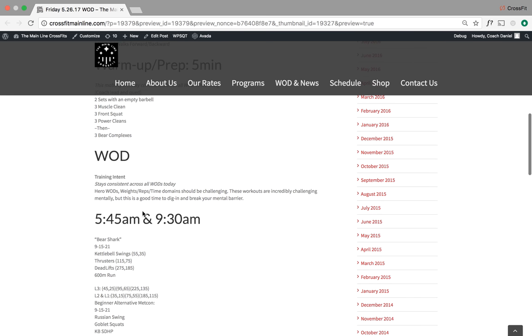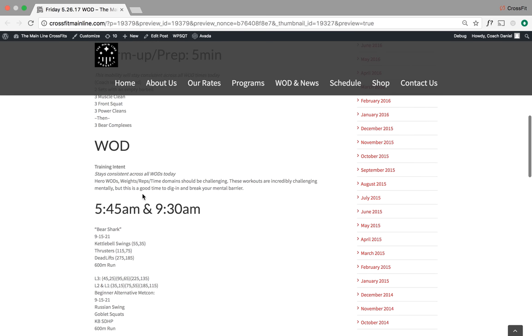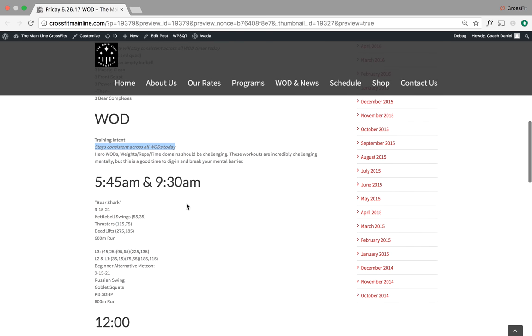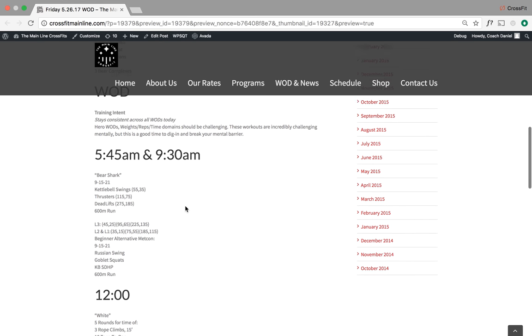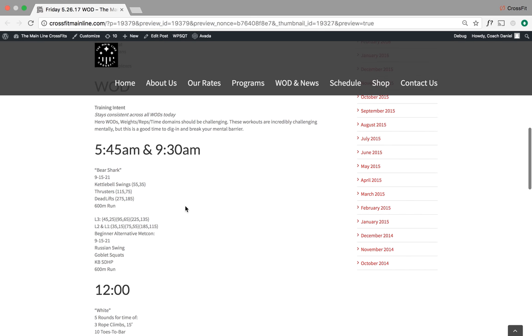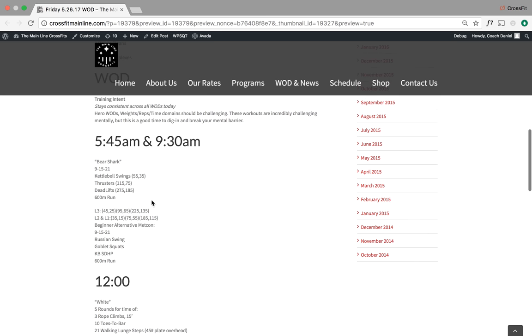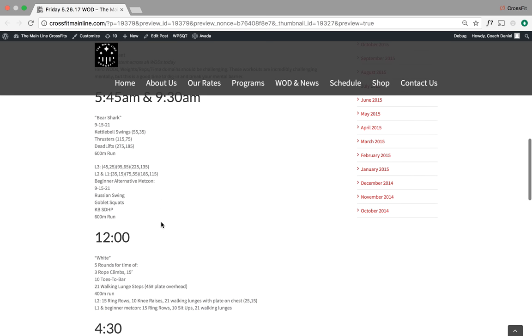The training intent for every single hero WOD is going to stay the same across the board. So if we take a look at the first two workouts of the day, Bear Shark is on tap and we are listing alternatives to make it simple for the coaches tomorrow.